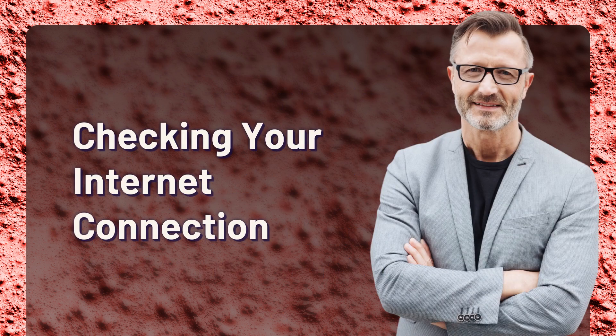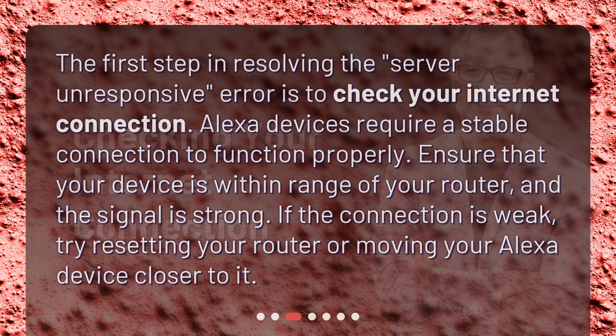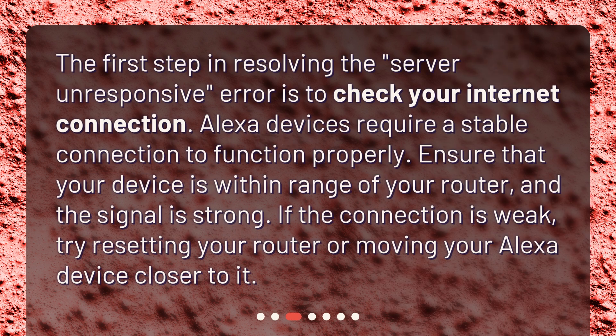Checking your internet connection. The first step in resolving the Server Unresponsive Error is to check your internet connection. Alexa devices require a stable connection to function properly. Ensure that your device is within range of your router and the signal is strong. If the connection is weak, try resetting your router or moving your Alexa device closer to it.